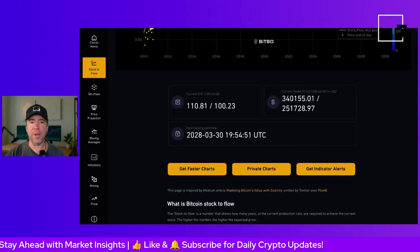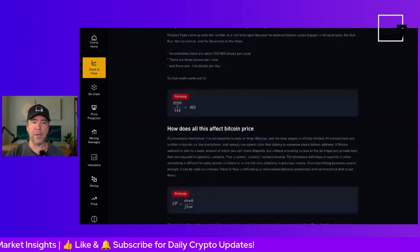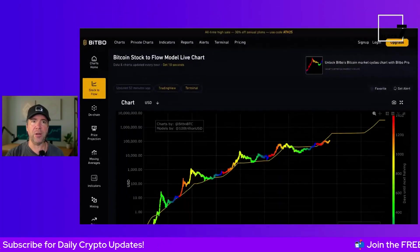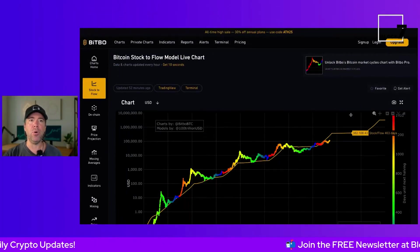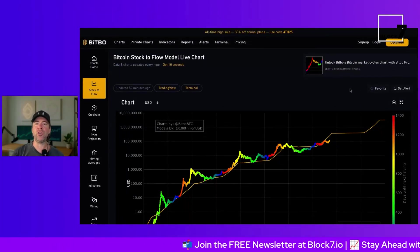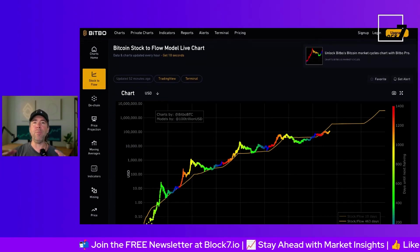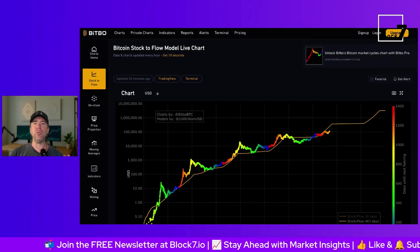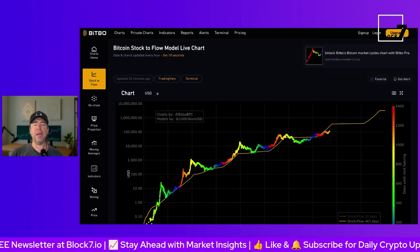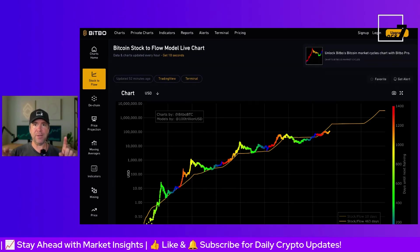They've used a different metric down there to calculate it — you can read that for yourself. Just head over to charts.bebo.io and go to the stock-to-flow chart to find out how it works. I hope the video was useful. Leave a like, subscribe, and I'll see you in my next video. Bye-bye!